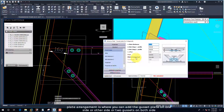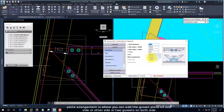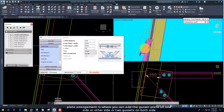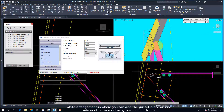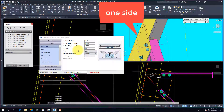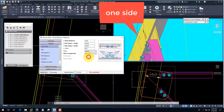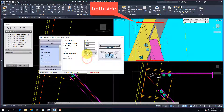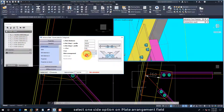Plate Arrangement is where you can add the gusset plate on one side, the other side, or two gussets on both sides. Select the One Side option in the Plate Arrangement field.